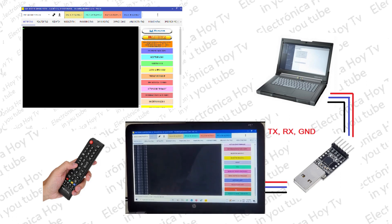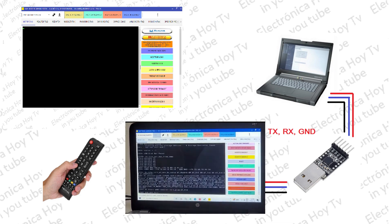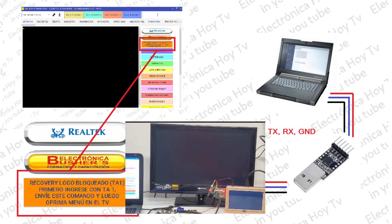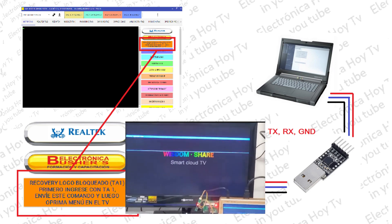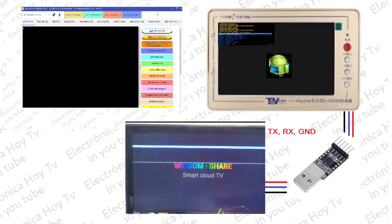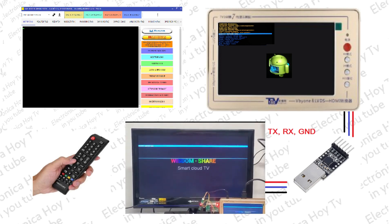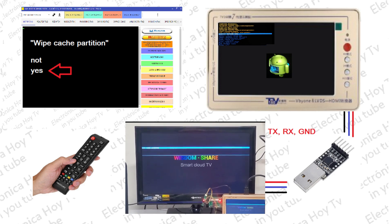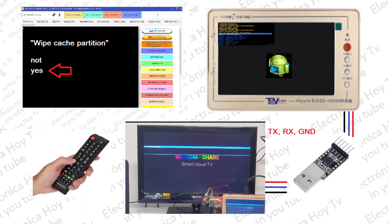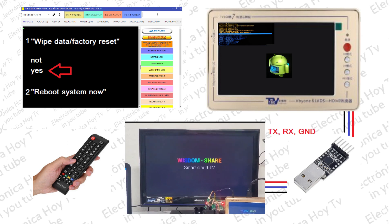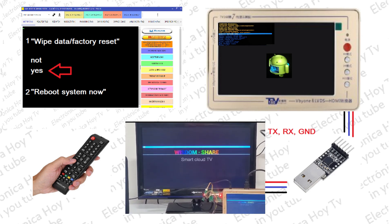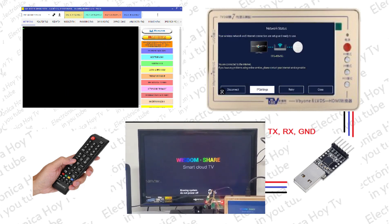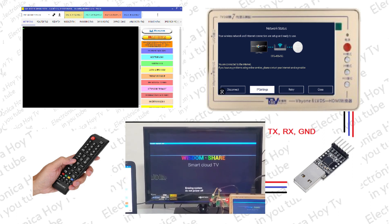Hecho esto, la consola presentará la lectura característica de las placas que se encuentran en modo DEBUG, y ahora deberá picar en el botón de recuperación de placas bloqueadas en LOGO. En este momento, en el monitor que usted esté utilizando aparecerá un menú sobre el cual usted deberá navegar con el control remoto, seleccionando inicialmente el borrado de la memoria caché. Dado este paso, deberá ingresar al modo FACTORY y realizar también el mismo proceso. De manera automática, la placa quedará reestablecida a modo de fábrica y solo se requiere ahora realizar la configuración personal.